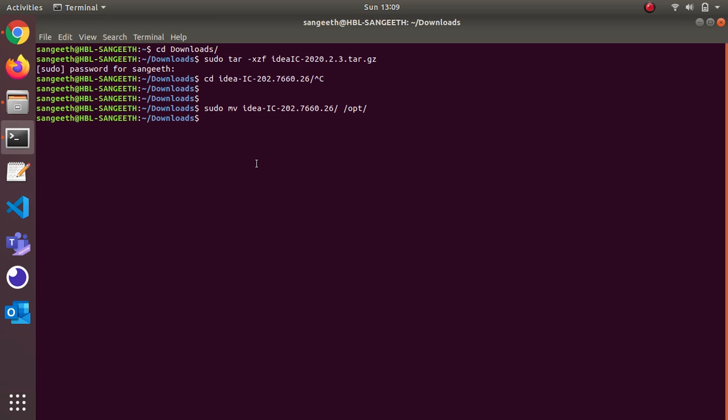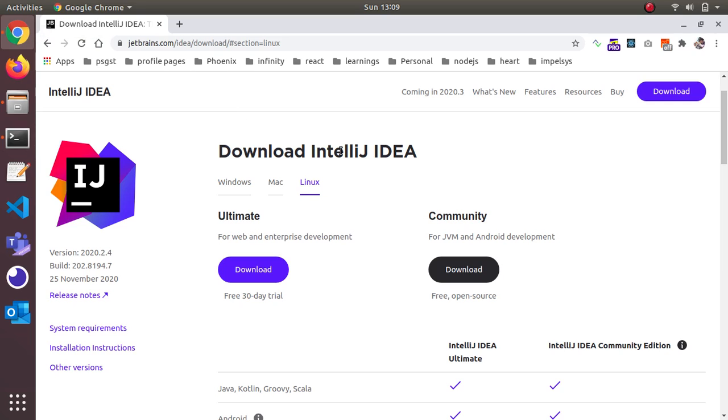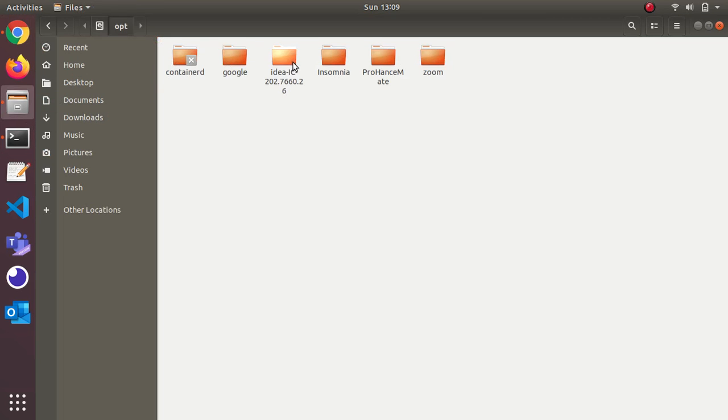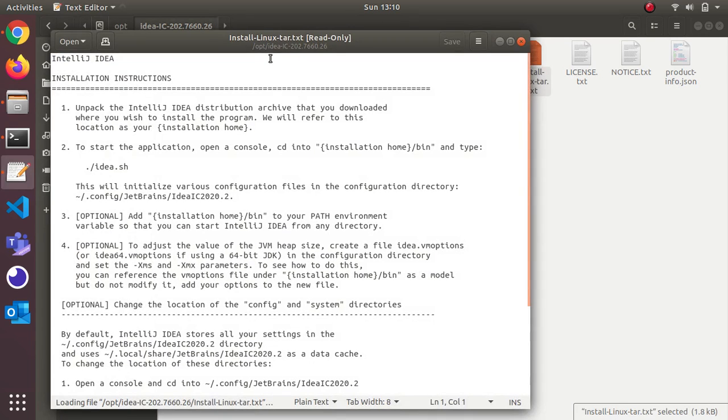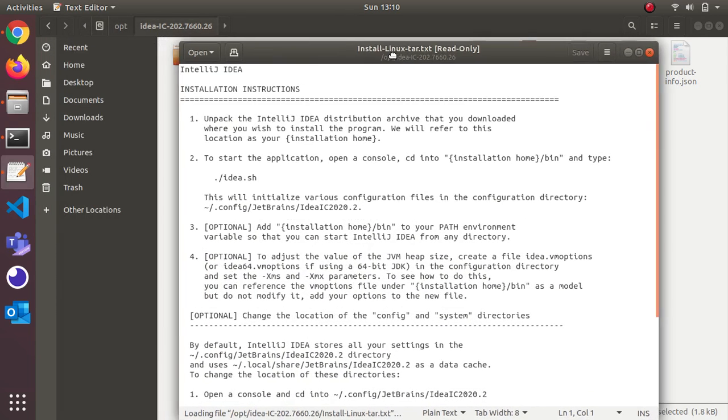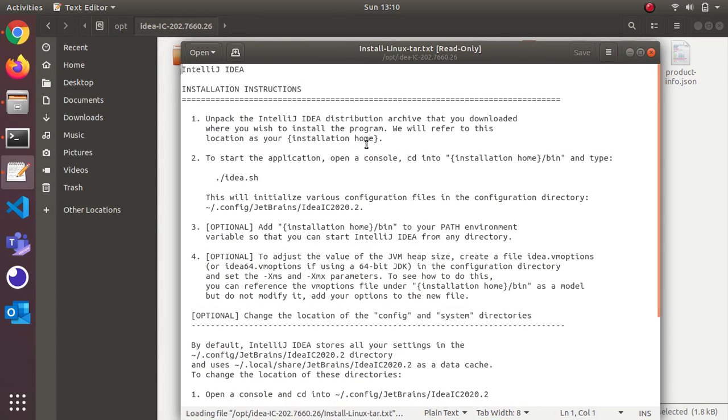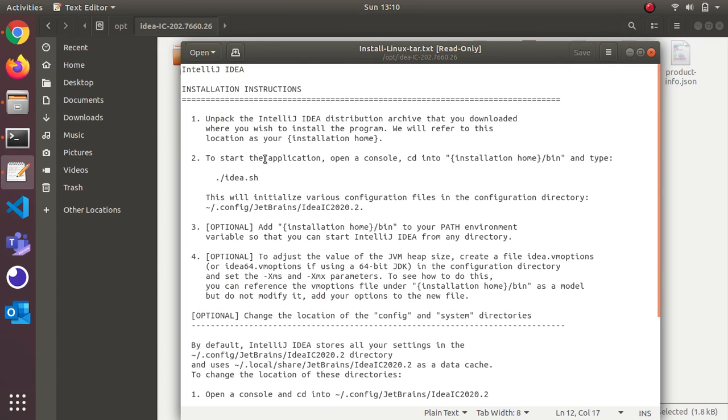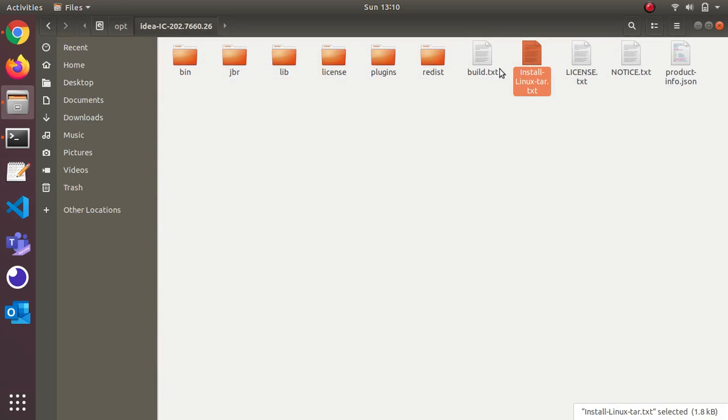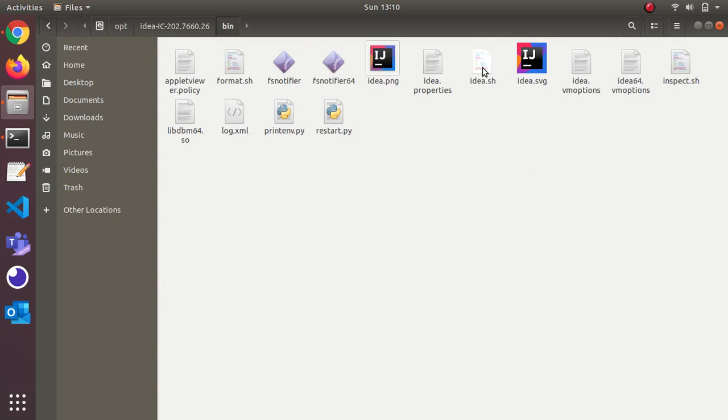Now I need to install it. What IntelliJ has provided is if I open this folder you'll see bin and all those support files. There's an Install-Linux-tar.txt. Here they have given instructions to install. We did the first one. Next is to start application: open a console, cd into home directory bin, and type idea.sh.